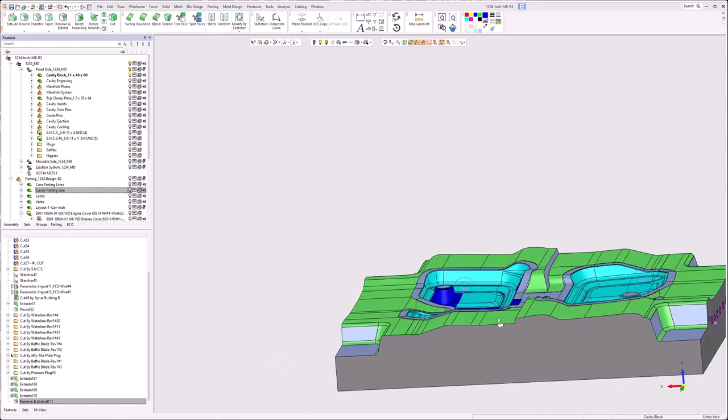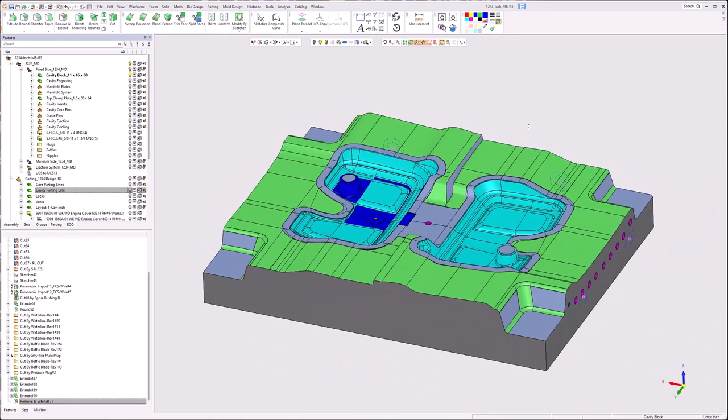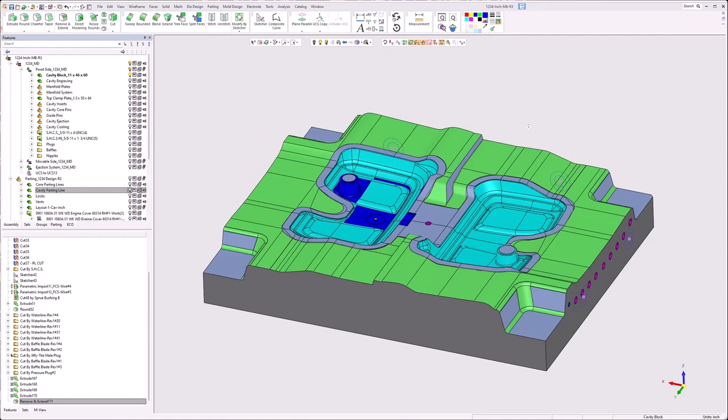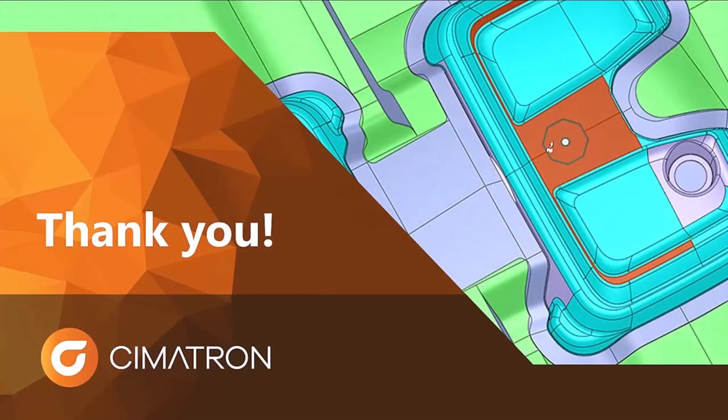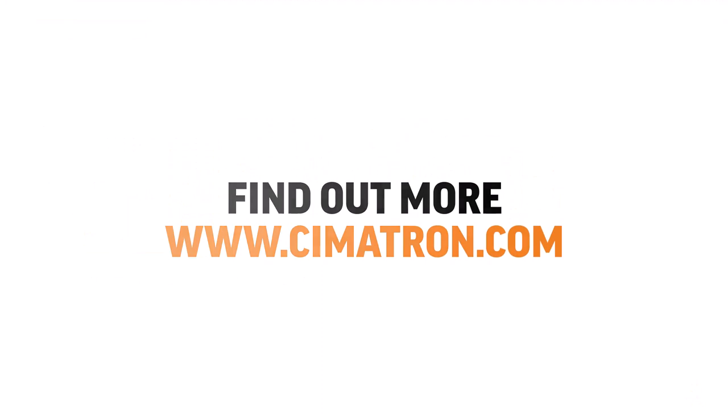Okay so that's replace faces again a technique I use. I hope you got something out of this webinar, kind of learned a couple techniques that you can carry on. Again everyone works a little different but if you can gain some benefit from this I hope you have. Thank you for watching and we'll move on to questions. You can visit our website at www.symmetron.com. If you're in North America you can contact us at support-us at www.symmetron.com. And if you'd like to contact us by phone you can reach us at 877-596-9700 extension 1.